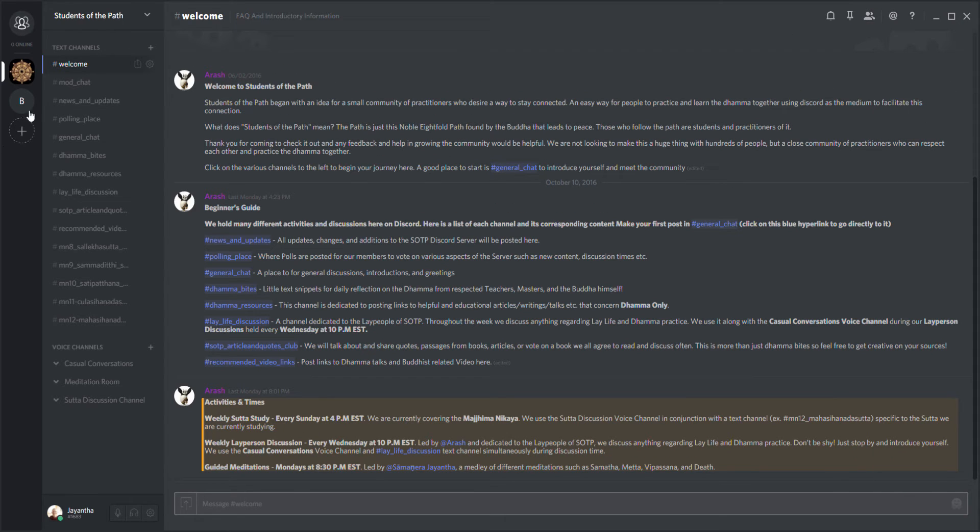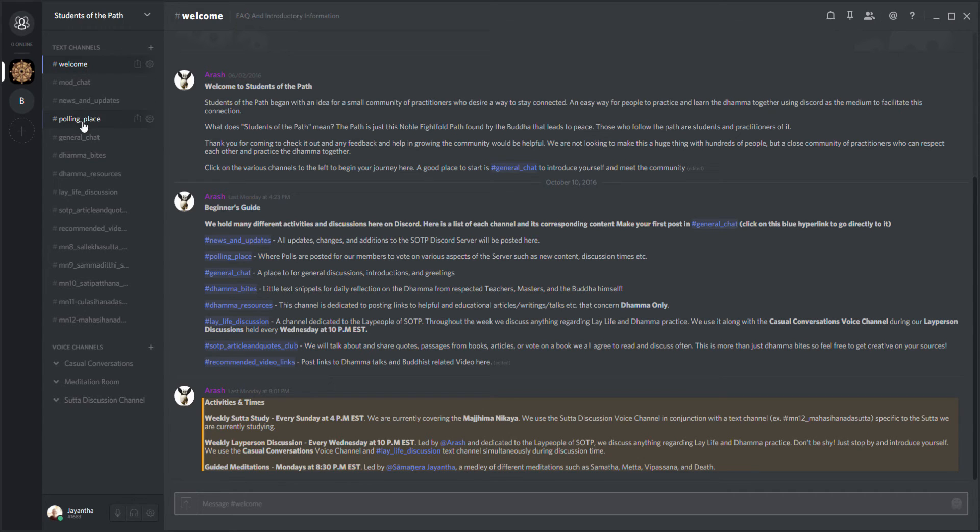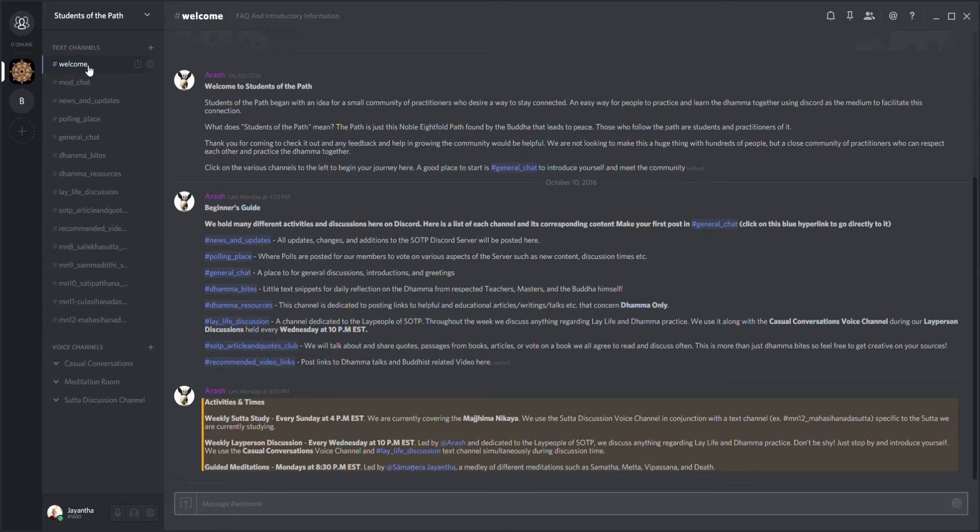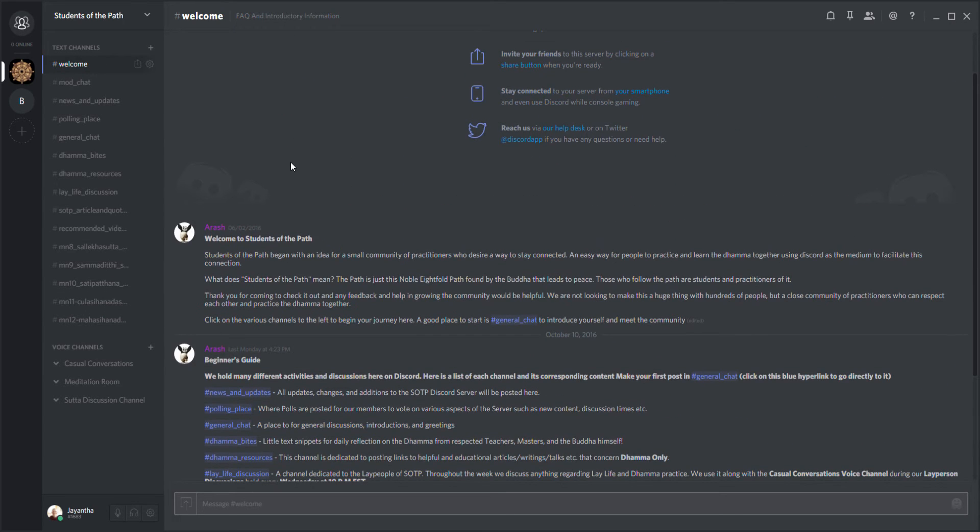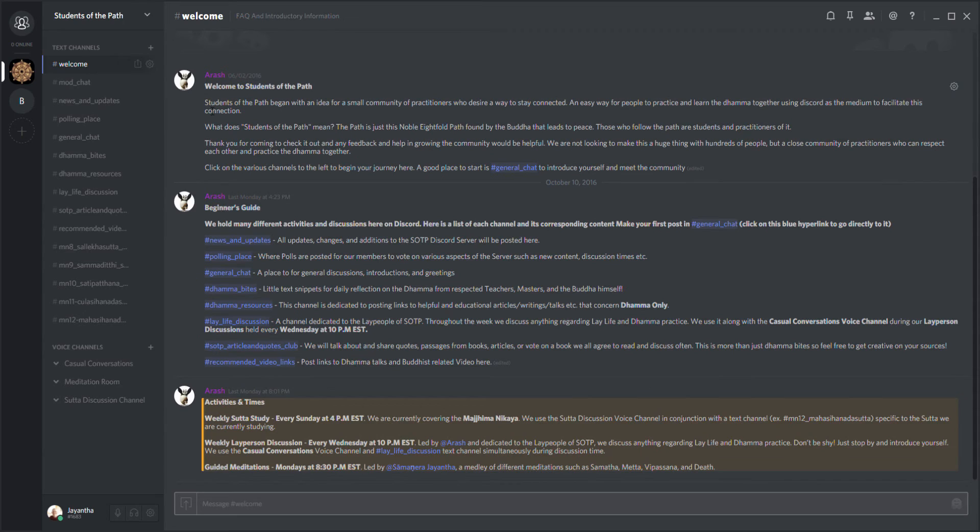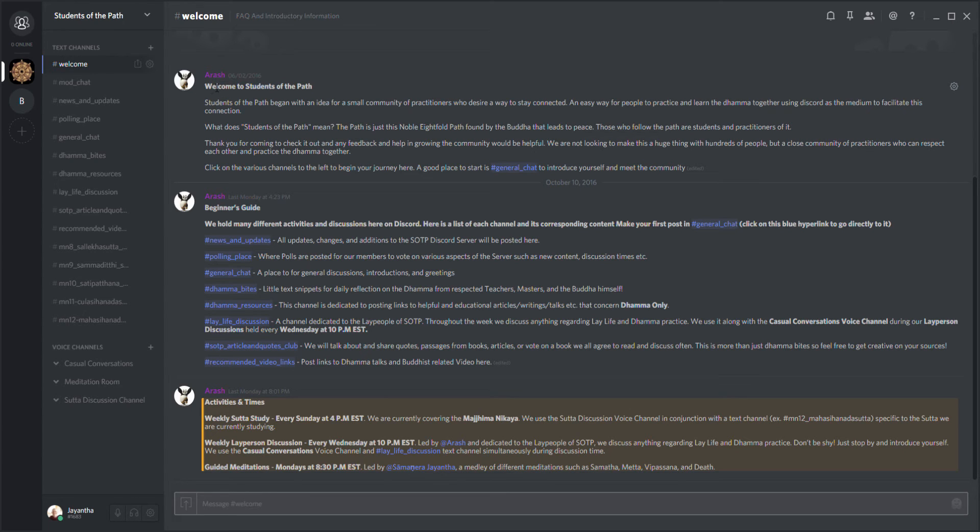On the other side we have various text channels. As you can see right now, we are in the welcome channel, and this can be one of the first places that somebody who goes into this Discord program can see. Welcome to students of the path.